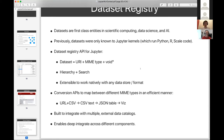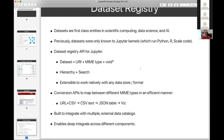All right, can everyone see that? So, where this came from is: obviously, data sets are a first-class entity in scientific computing, data science, and AI. However, until now, data sets are not known to Jupyter broadly, in the sense that they're known to the Python code, or R, or Scala, or C code running in a Jupyter kernel, but the Jupyter system itself knows nothing about data sets.